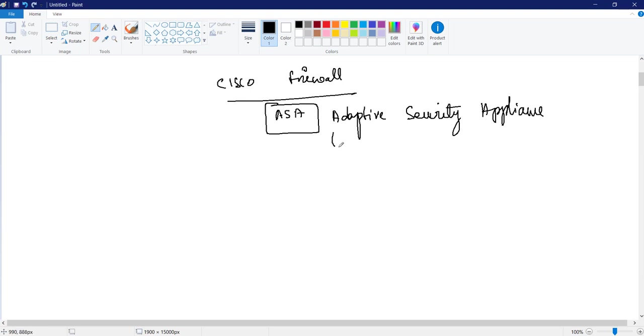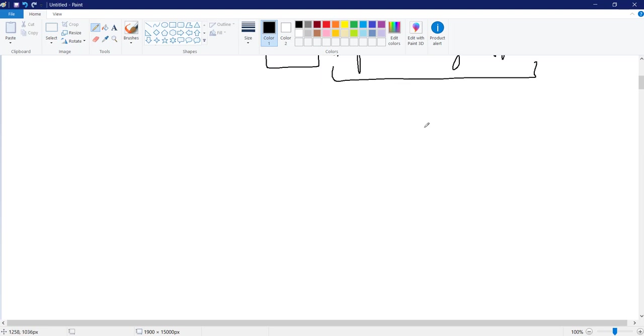Okay. ASA is also known as adaptive security appliance. So where do we need firewalls or what is the use of firewall in network production?